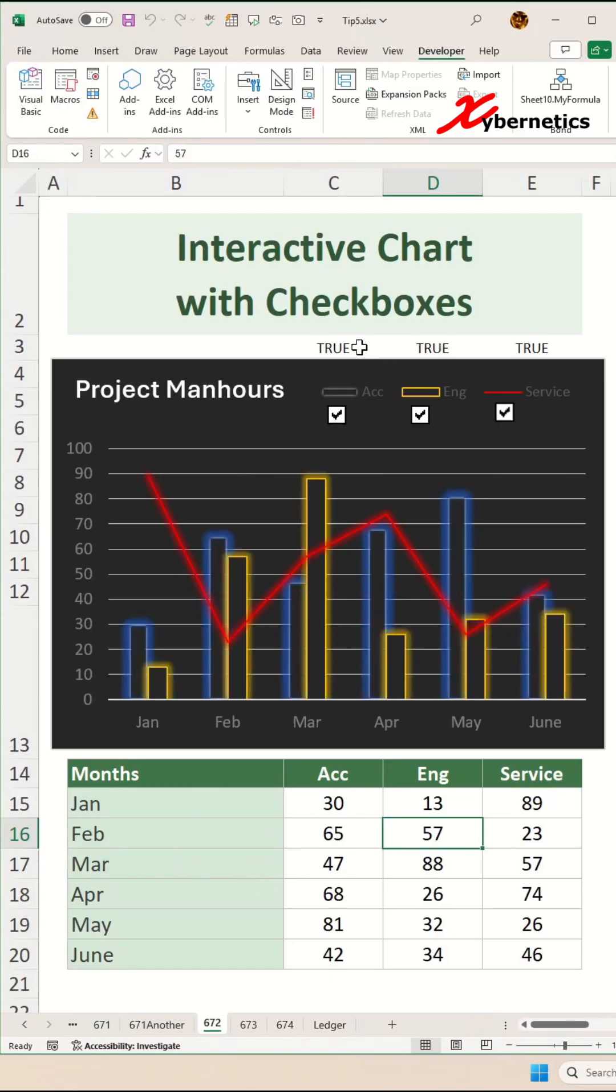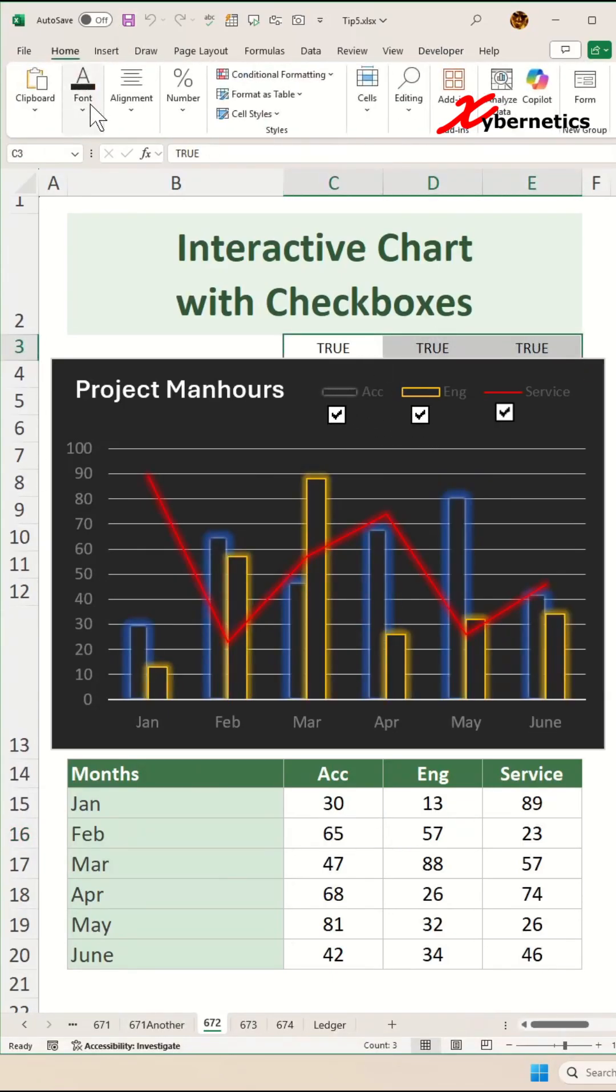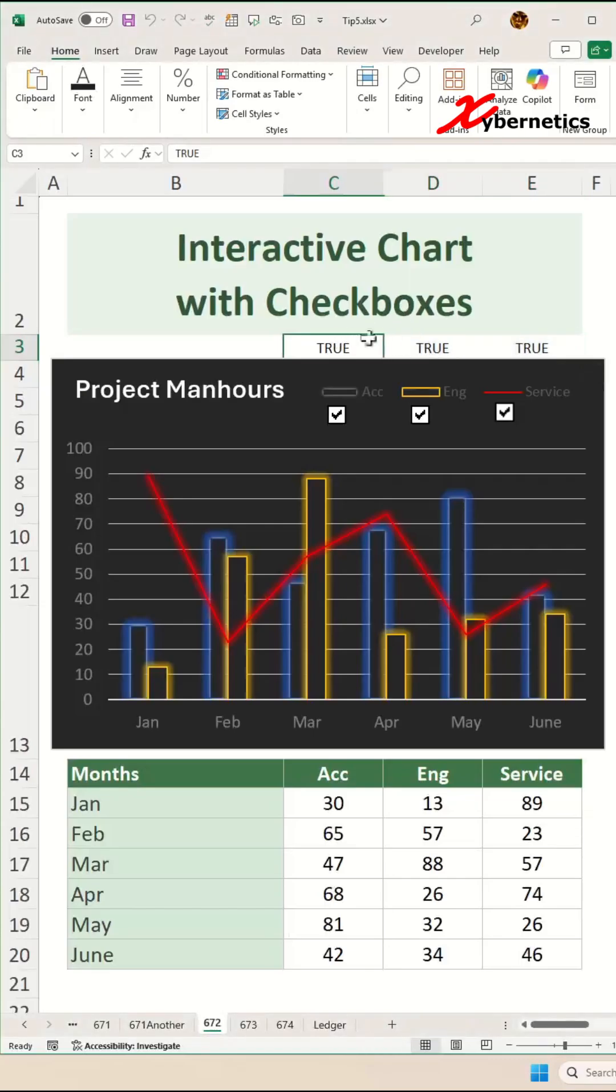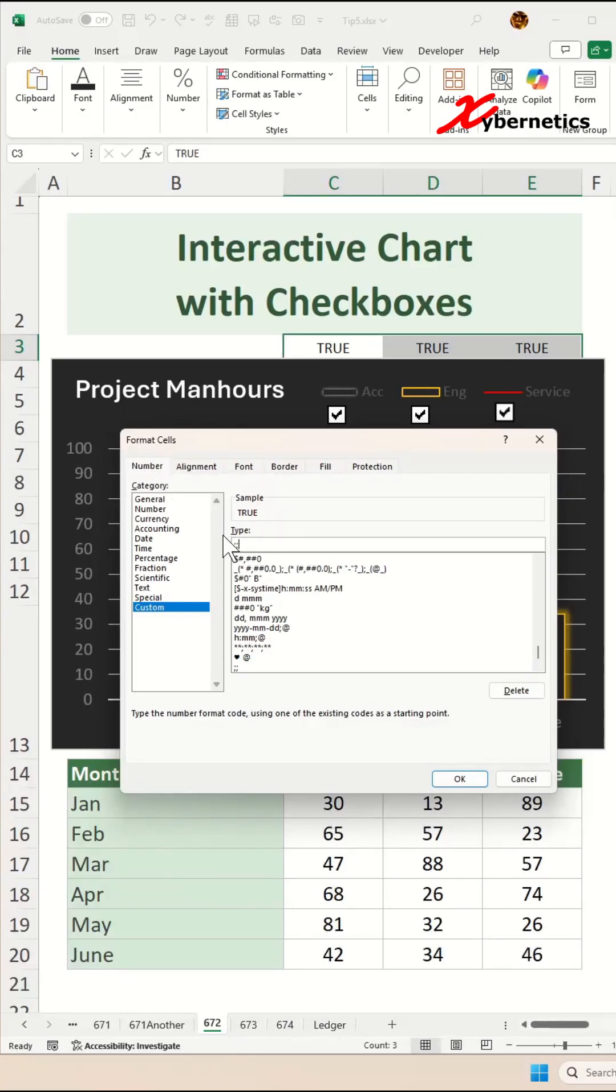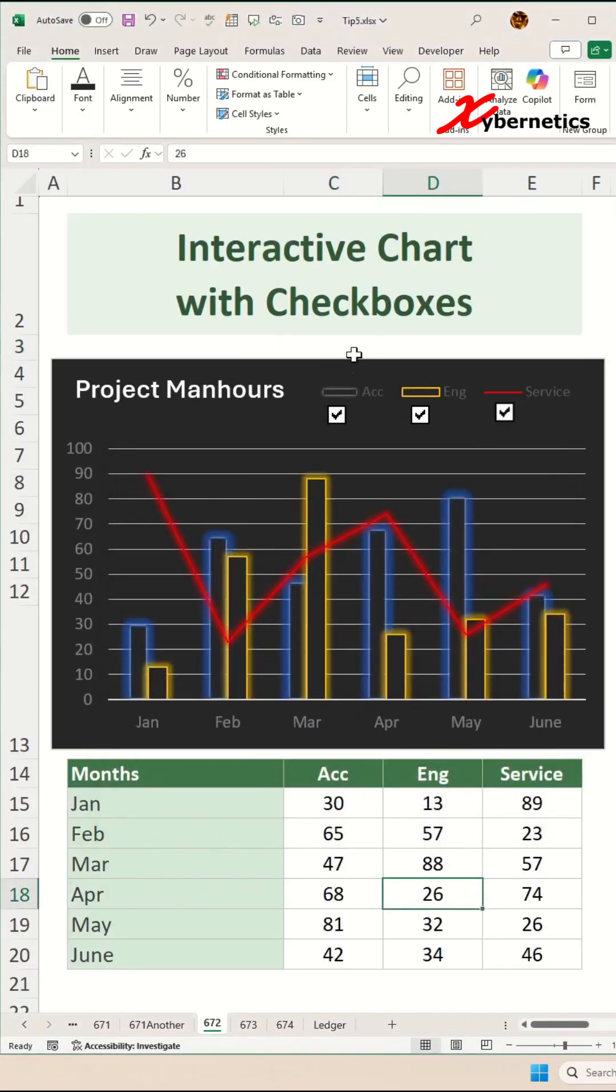Now, to hide this Boolean status, there's two ways to do it. One of them is to change the font color to white. Alternatively, you can also change the cell formatting like that. Press Ctrl 1 after selecting it. And after you go to number tab, custom, you're going to put three semicolons like this and click on OK. And then the Boolean status is gone.